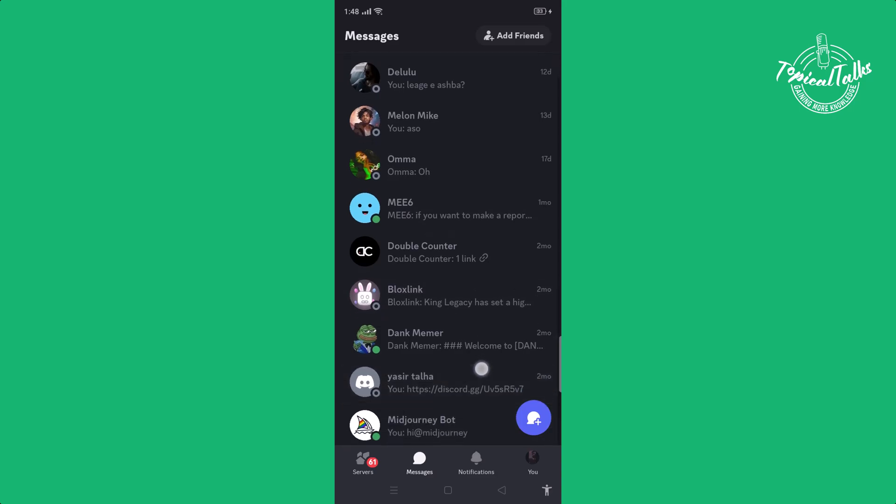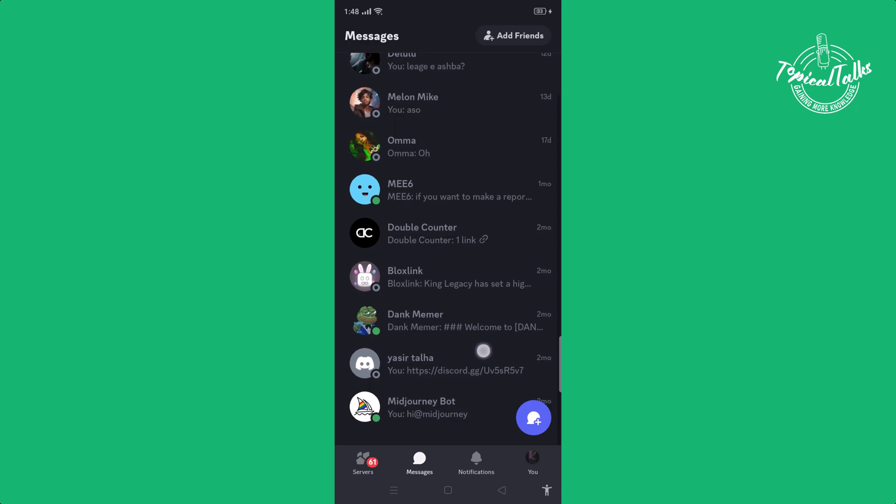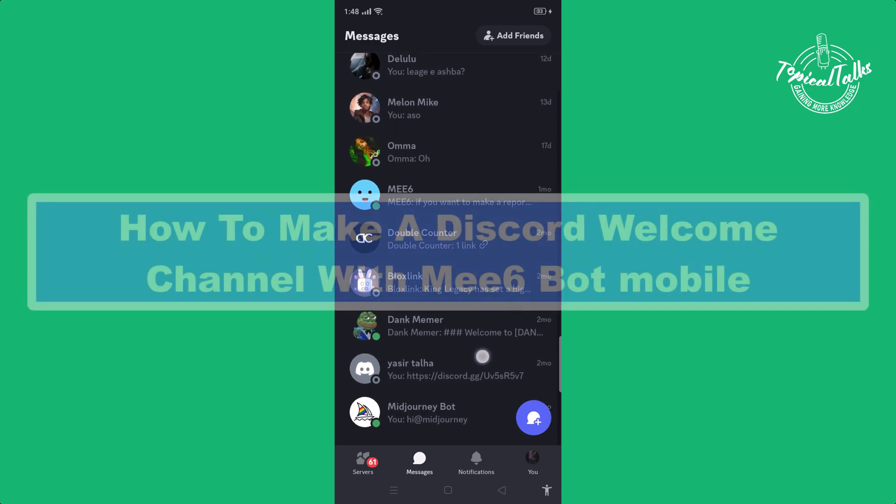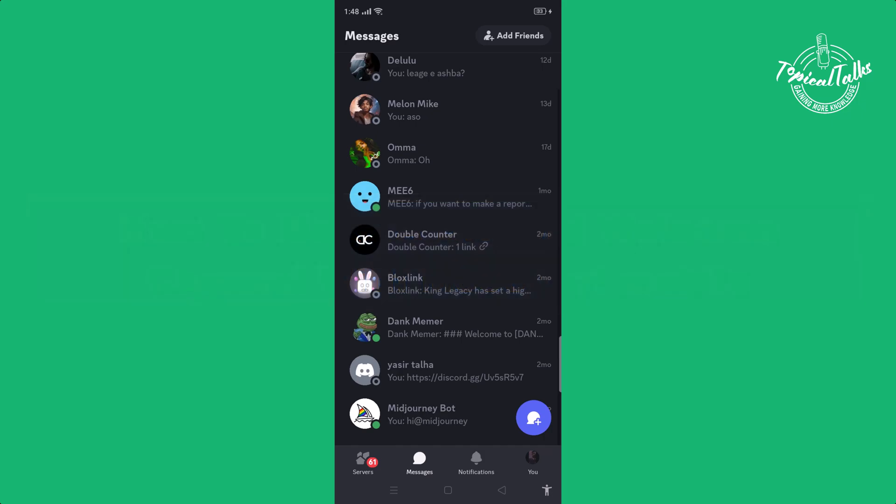Welcome back to our channel Topical Talks. Today we will show you how to make a Discord welcome channel with MEE6 bot in mobile. Before getting started, make sure to subscribe our channel and hit the bell icon for more updates.